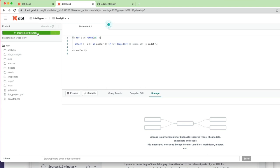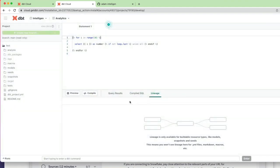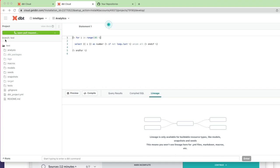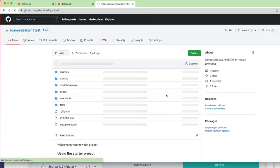So the approach I'm applying here is similar to what you'd do in an enterprise environment when working with other data engineers and developers. If I click create new branch, I'll call it test, click submit. Now you can see I'm working on the test branch. If we go back into GitHub and look at my test repository, you can see the initial check-in on the main branch.